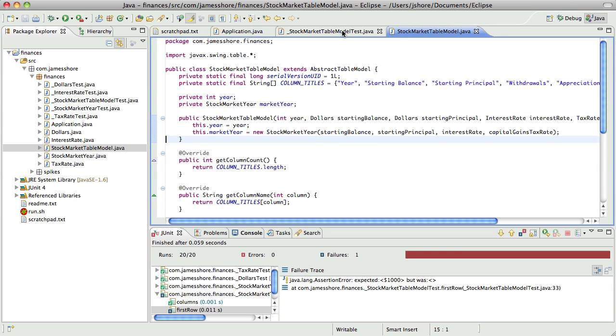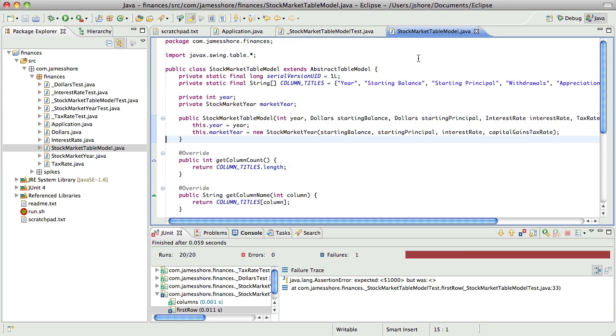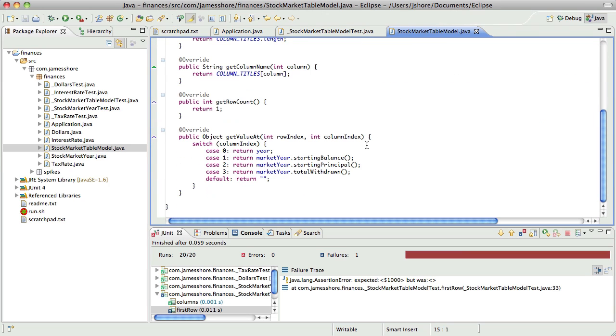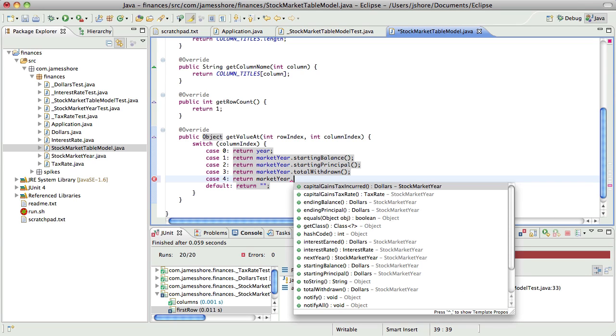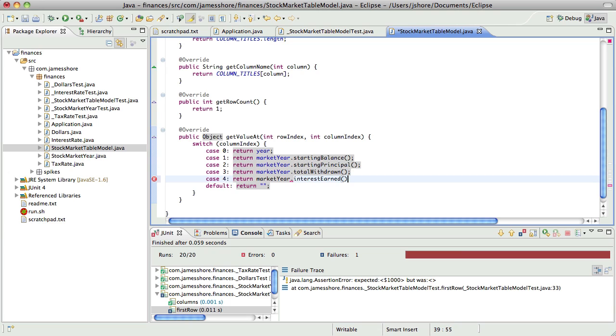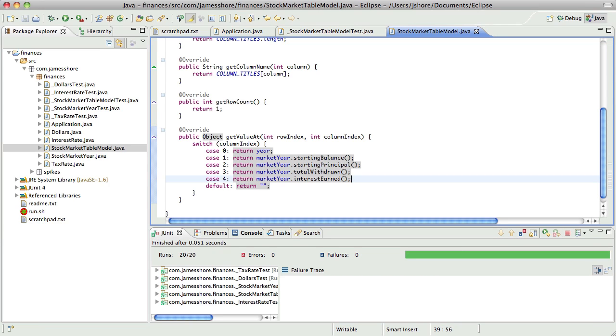Okay, so this is failing. Oops, I did a little refactoring when I wasn't supposed to. All right, so return market year, and this should be, I called it appreciation, but here we call it interest earned. I think appreciation is probably more correct, so let's go ahead and change that.